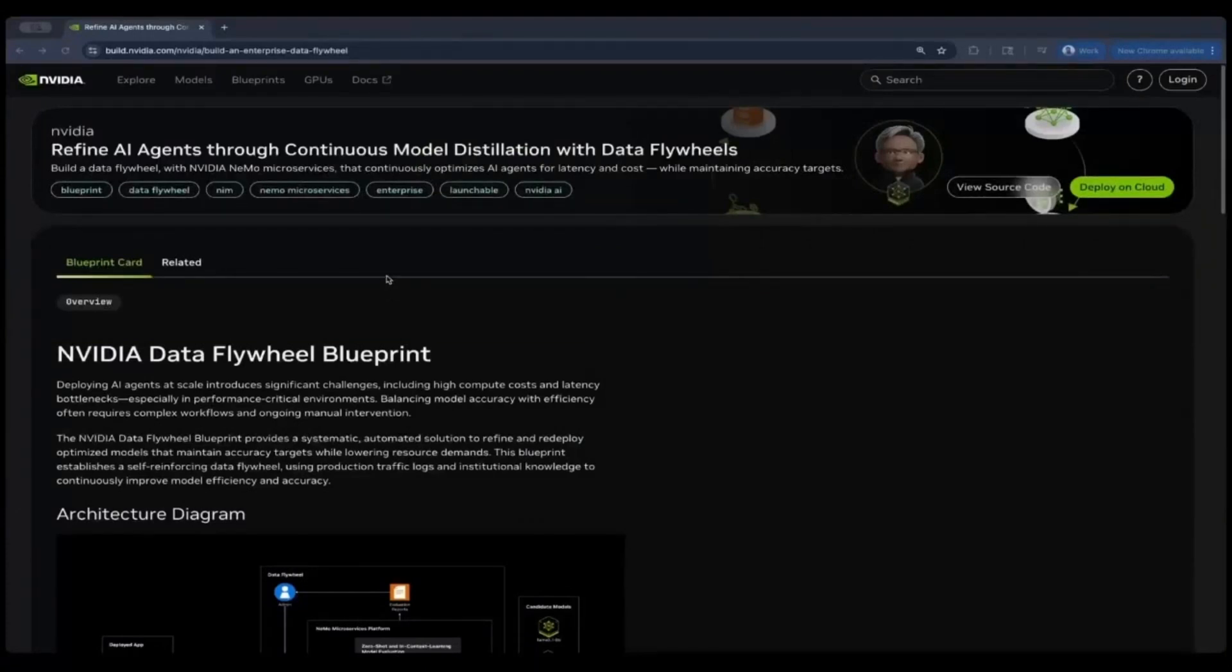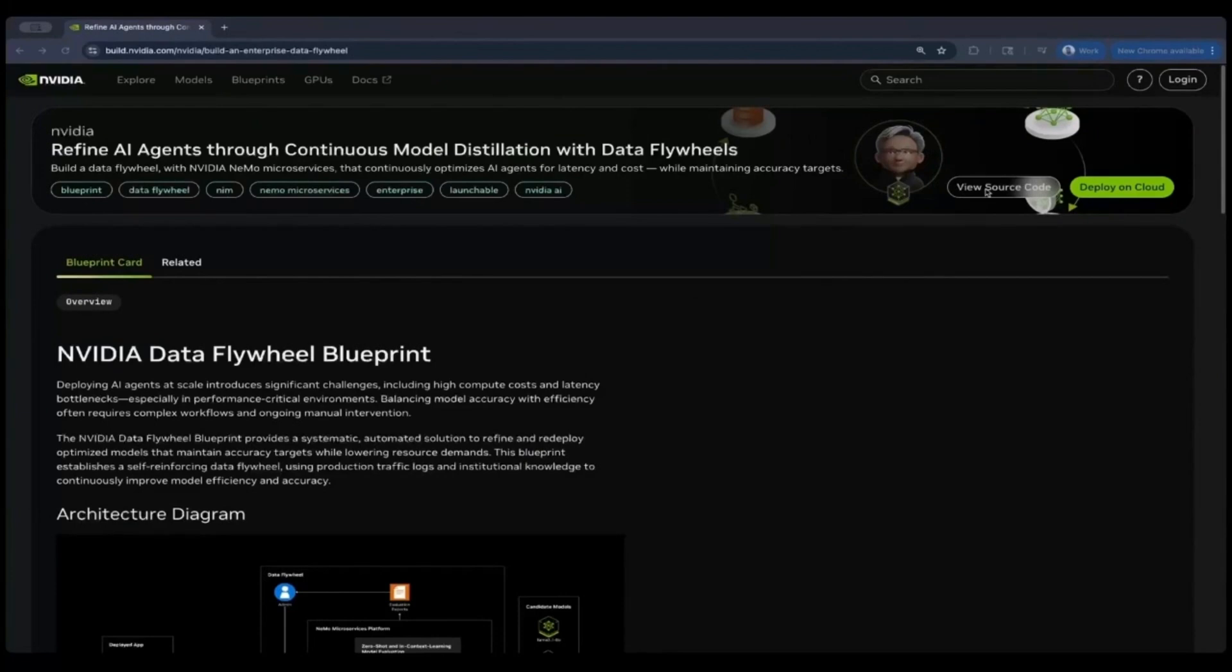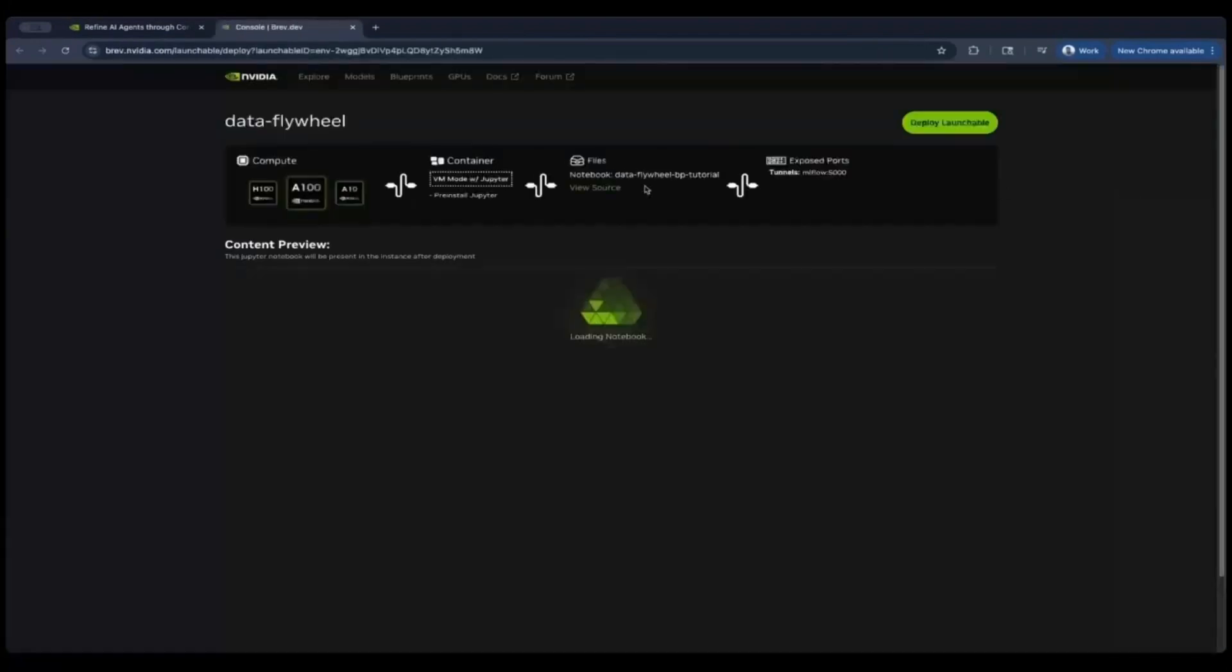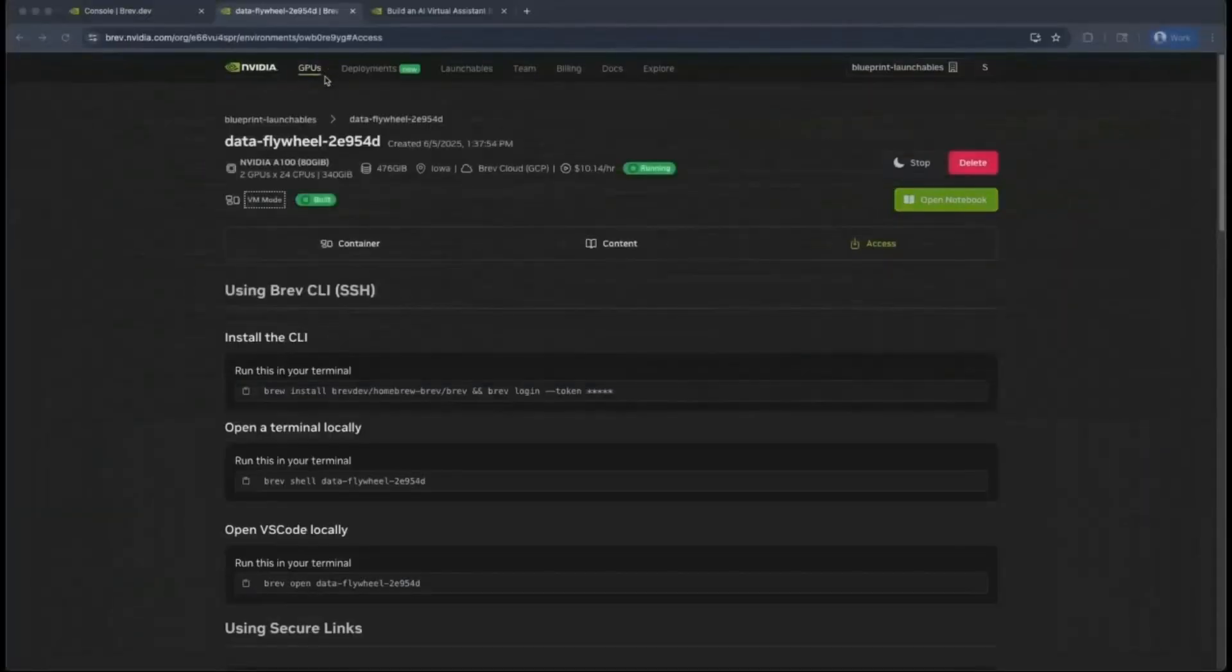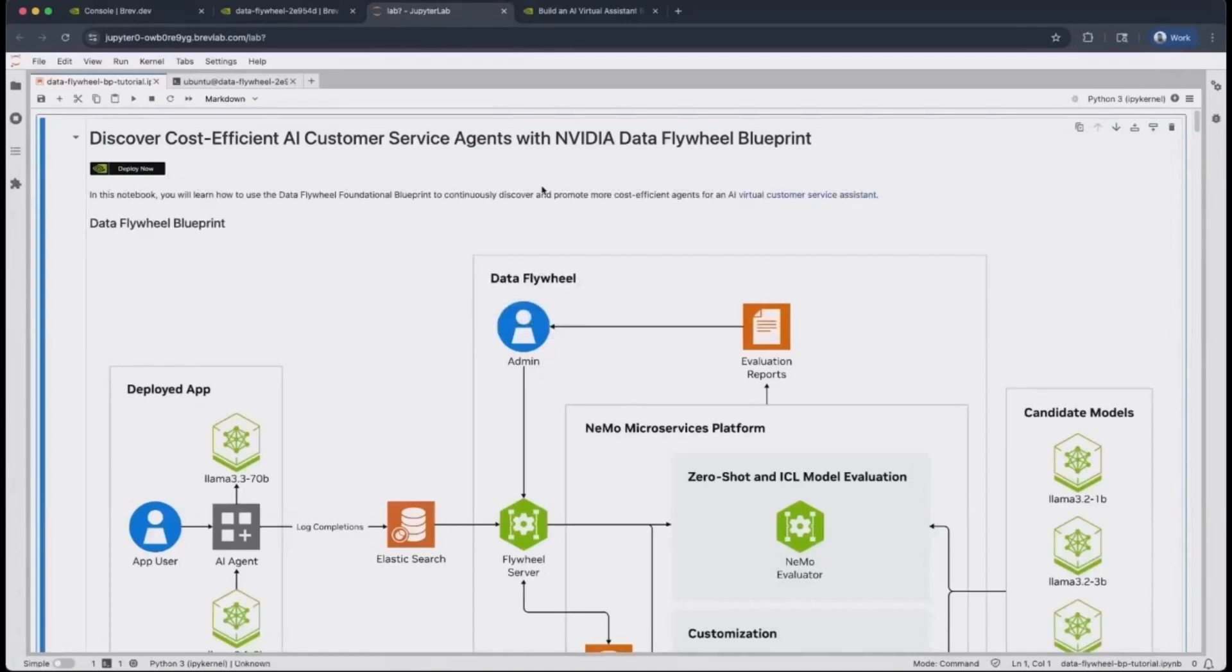You can find the DataFlywheel Blueprint launchable at build.nvidia.com where you can access both the open source code on GitHub as well as deploy the notebook with the deploy on cloud button. This will take you to the launchable page where you can deploy it with one click. I have my launchable already deployed, so I'm going to click on Open Notebook and this will take me to the Jupyter Notebook.